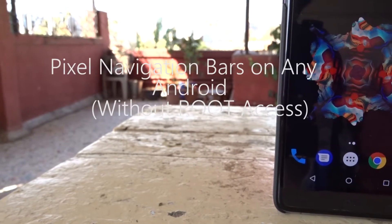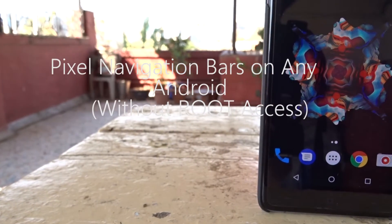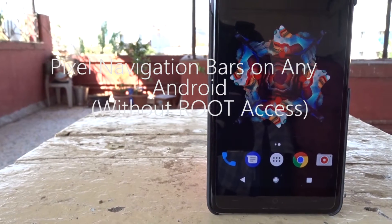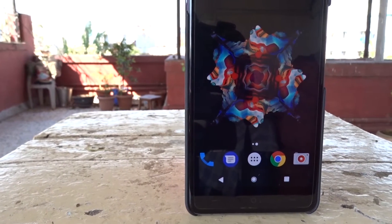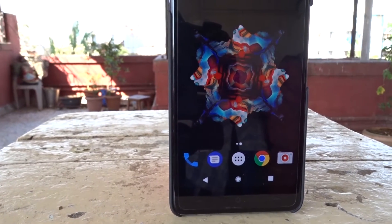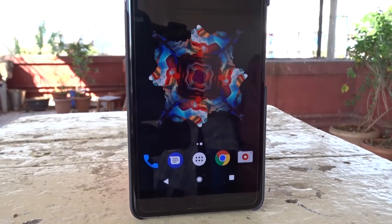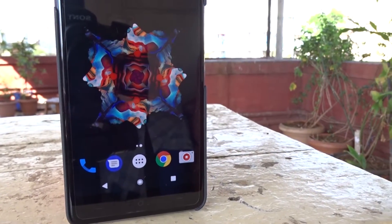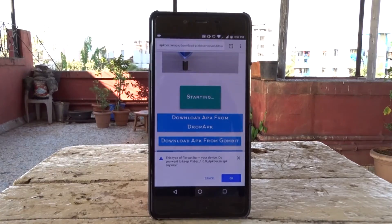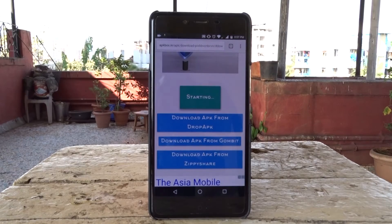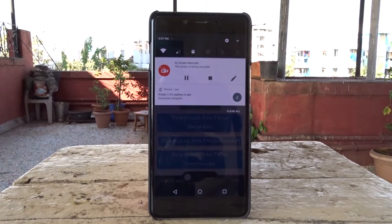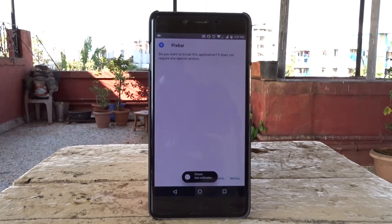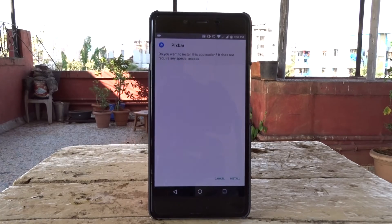Hey guys, it's Aditya, and in this video I'm gonna teach you the easiest and fastest way to get Pixel's navigation bar on any Android phone. This method doesn't require root access. You need to download Pixbar — it's a paid application, but we've got an APK to the rescue. Download it from the link in the description box down below.